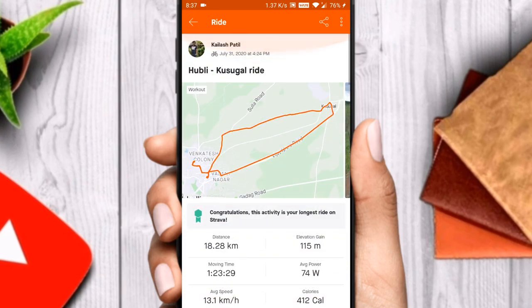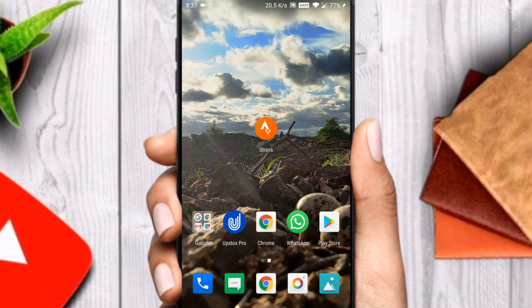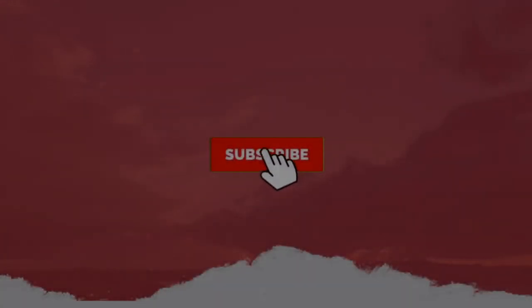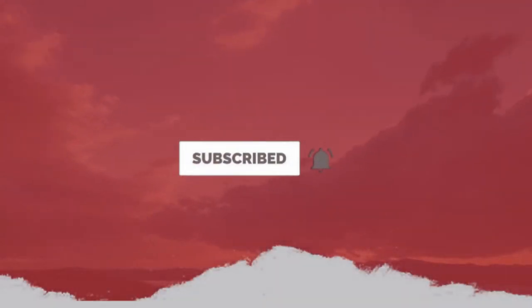After watching the video till here, please consider hitting the like button. If you are new here, please consider subscribing to my channel and press the bell icon to get new updates. See you in the next video — this is Spec Tech signing off.